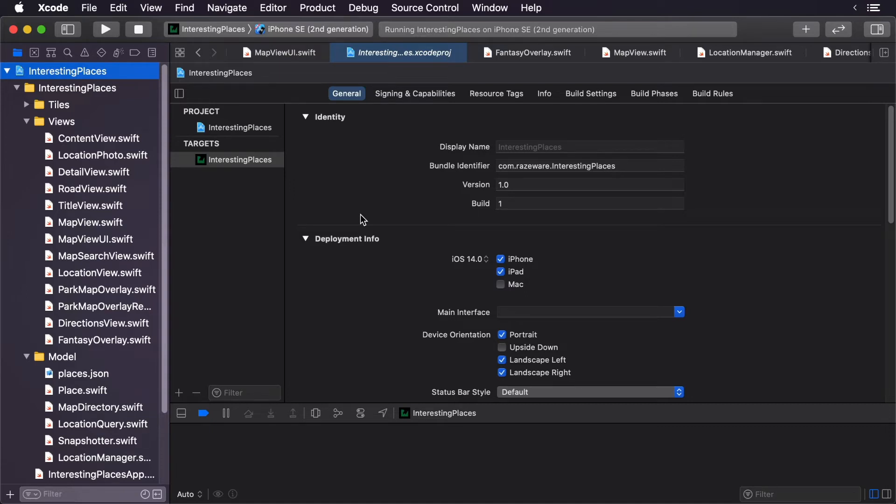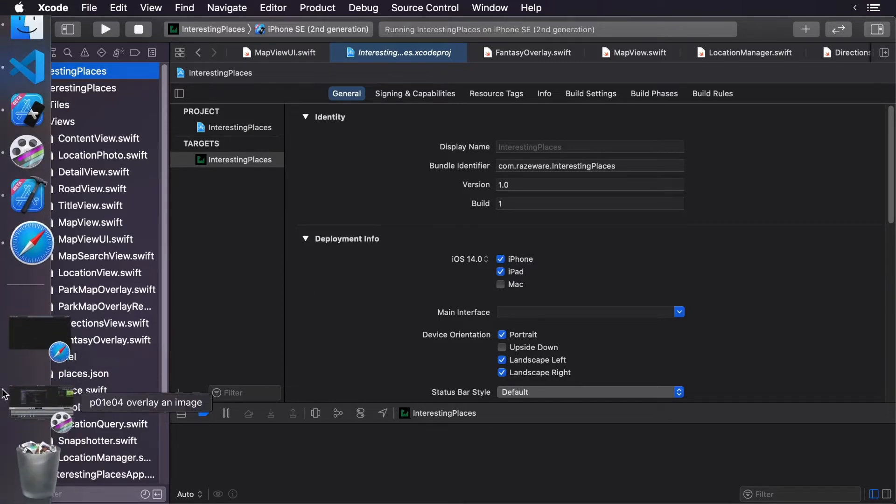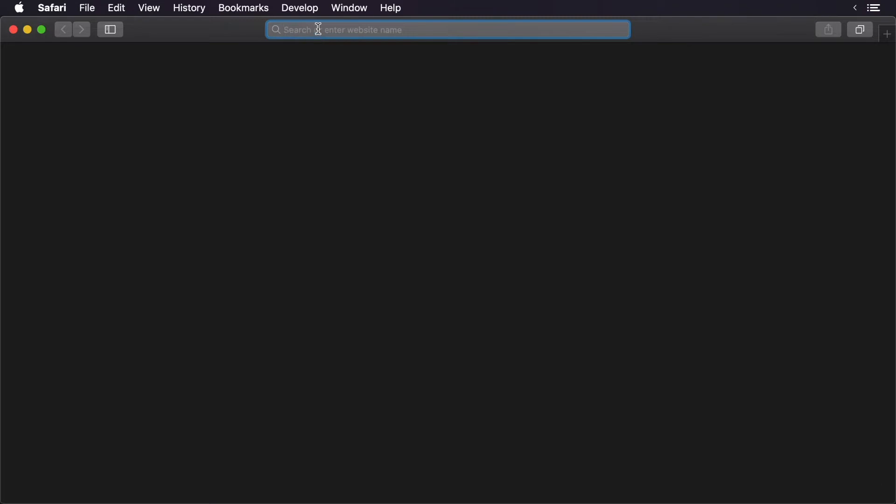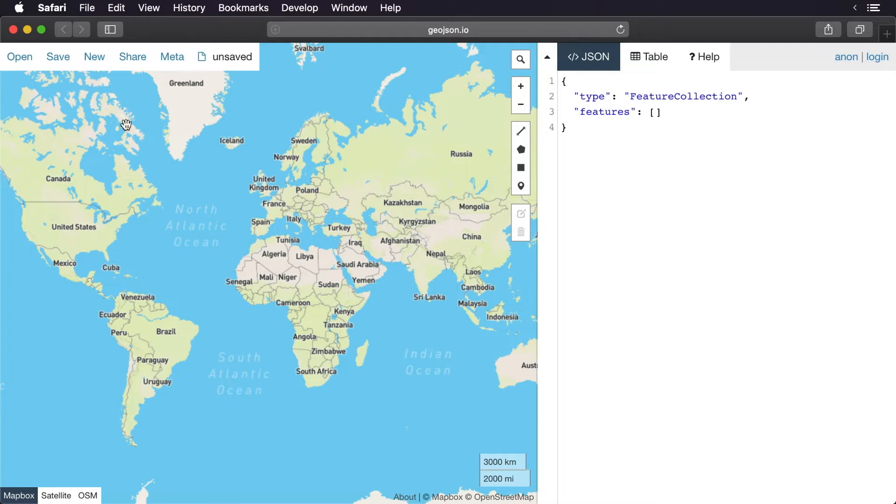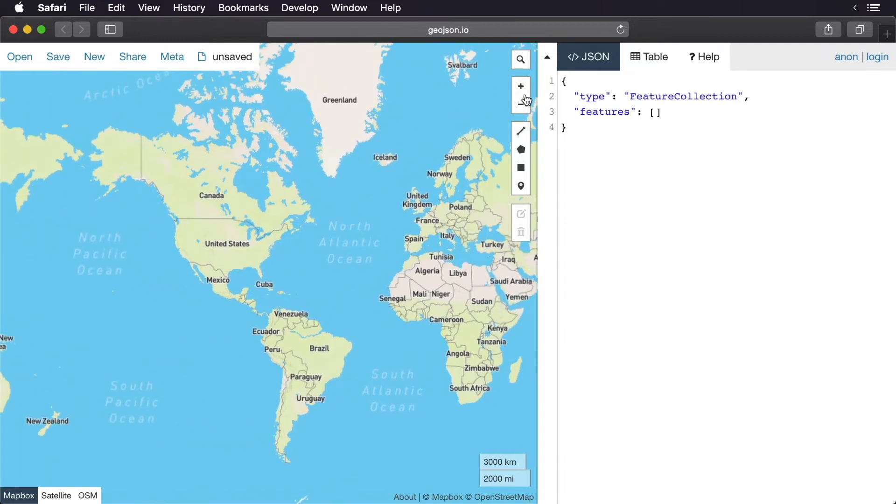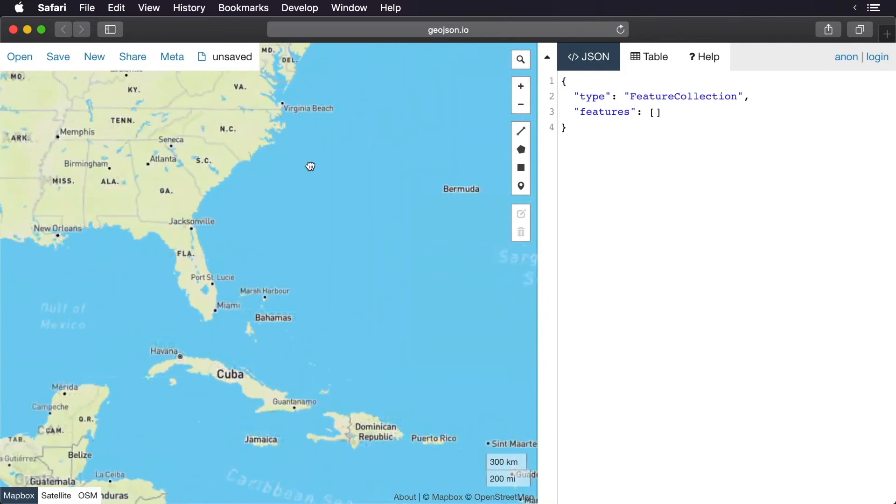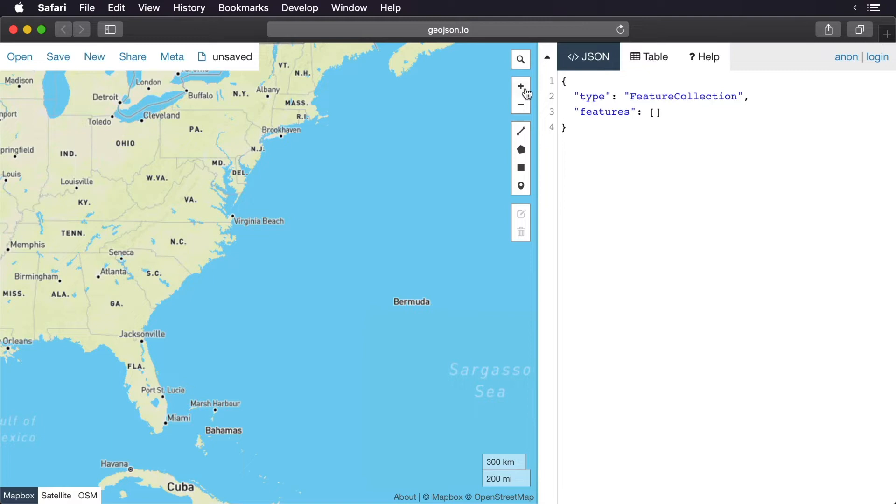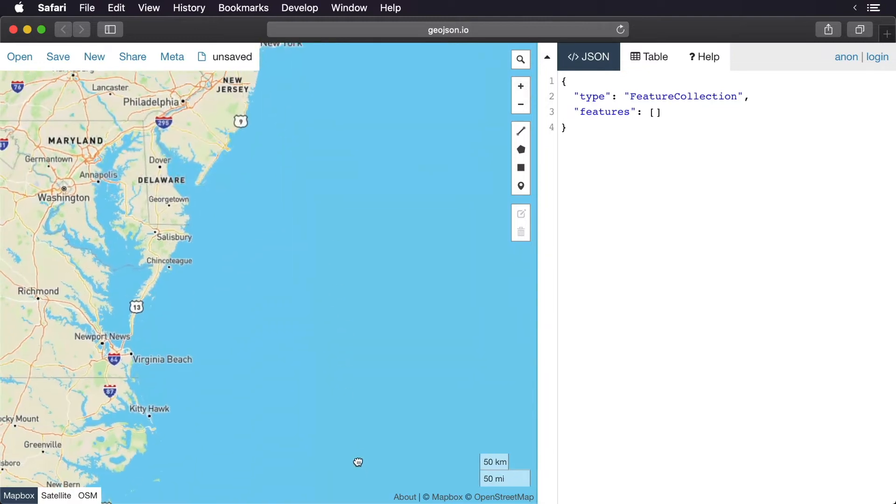To demonstrate, let's open up GeoJSON.io. You'll see that we get ourselves a map. This map we can drag around, and what we want to do is zoom in. We're going to highlight bits of New Jersey and Long Island, so we'll zoom into that region here.